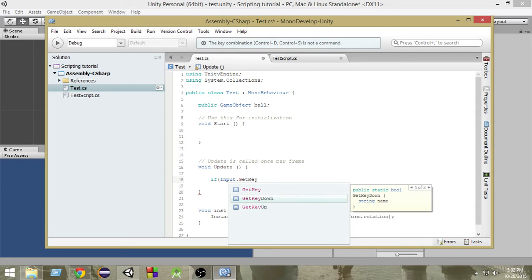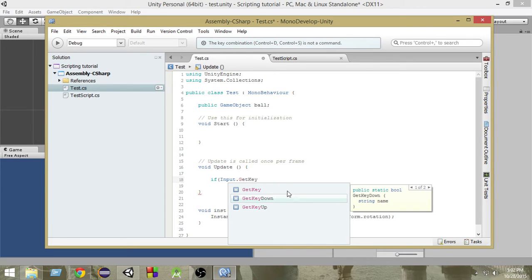GetKeyDown means whenever a key is pressed down, and GetKeyUp means whenever a key is released. Suppose I press the spacebar — at that time it will return GetKeyDown, and whenever I release that button and it goes up, it will run GetKeyUp. And during all this time — whether the key is just pressed, in pressed state, or released — it will return GetKey as true.